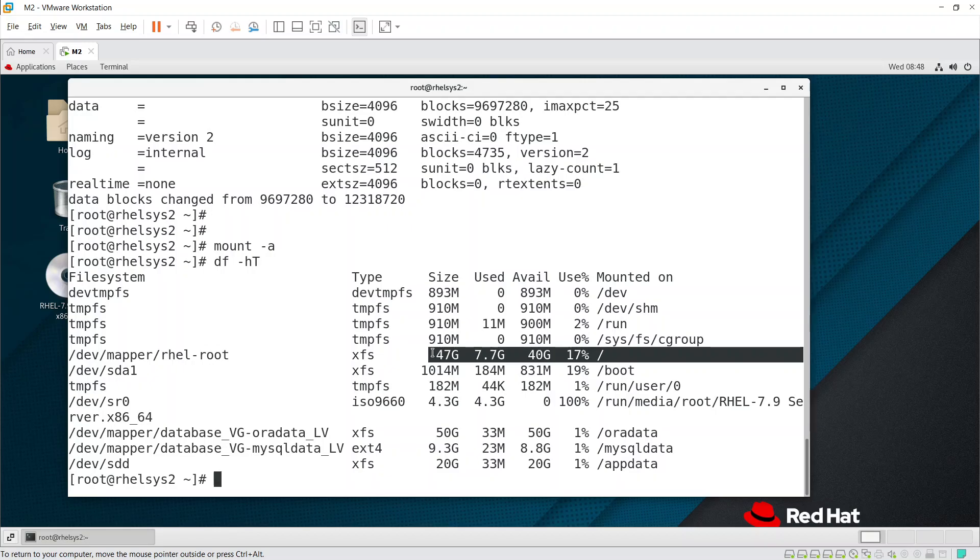That is how you can extend it. If you're not aware what is PV, VG, LV, how to extend if space is available in the VG, if space is not available, I have other separate two videos. I'll give you in this video description - you can go through it.